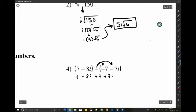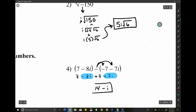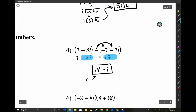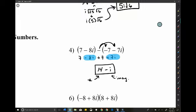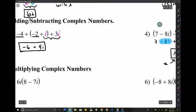Then add the like terms: the real parts give -1, and 7 + 7 = 14i. We typically write the real number first, then the imaginary part. Adding and subtracting: just treat i like a variable.